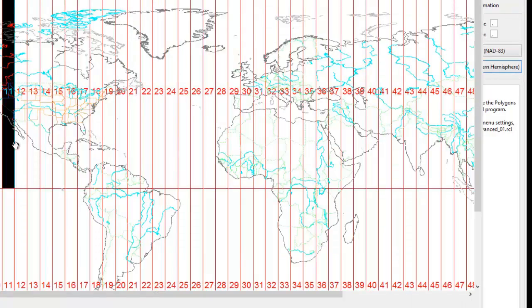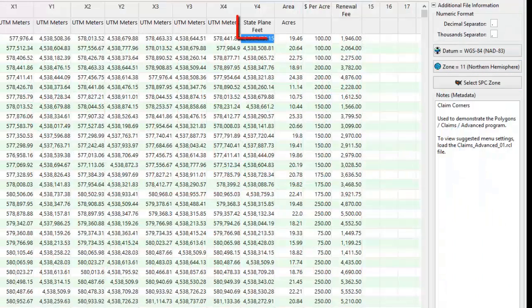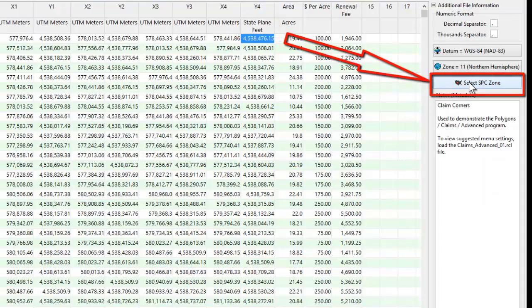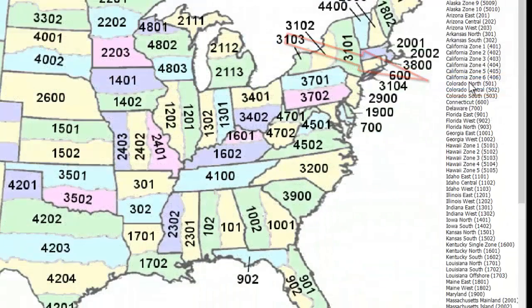If any of the columns use state plane coordinates, you'll see an option for selecting the state plane zone.